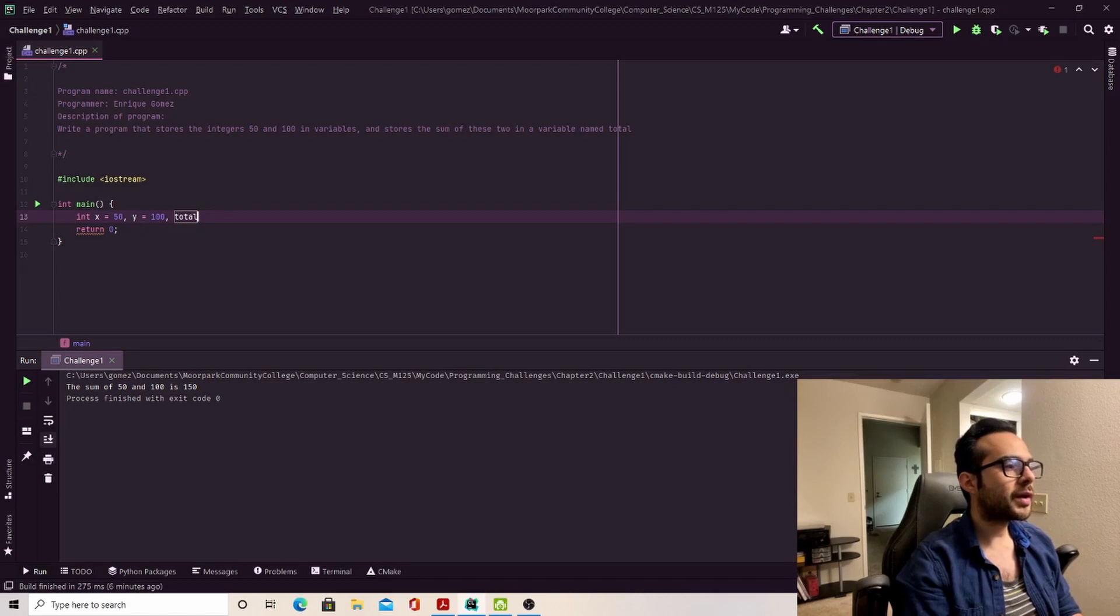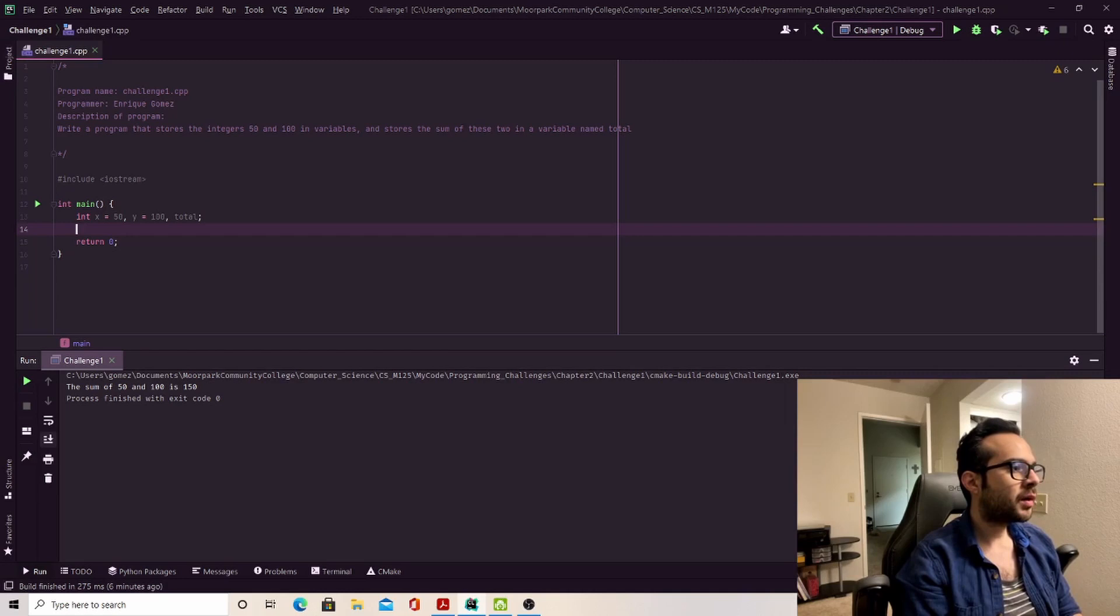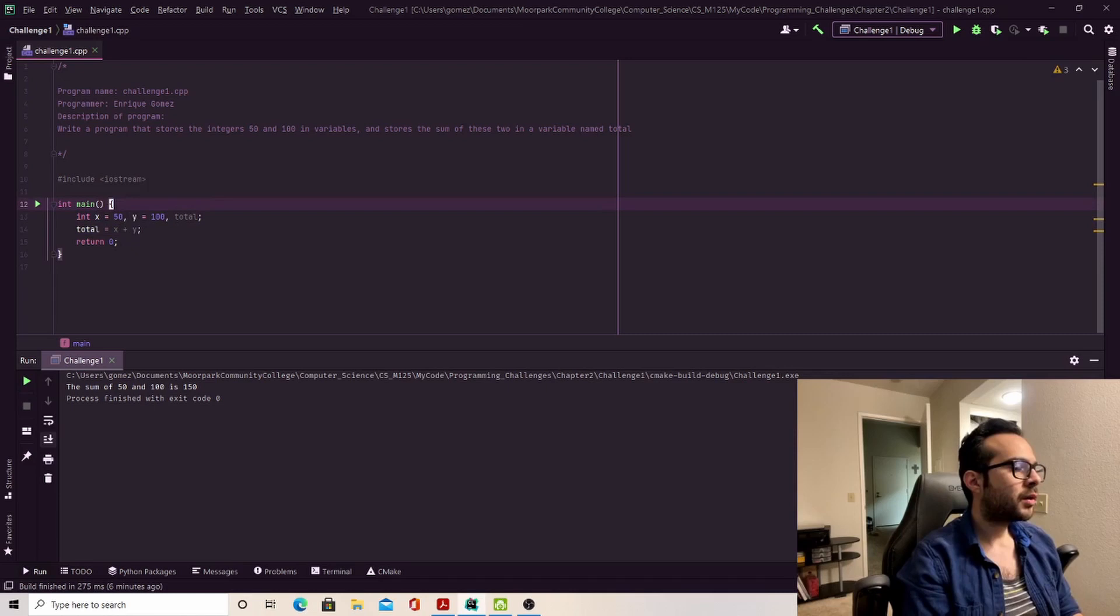Lastly, as per the prompt, I'm going to create the variable total. And then, since I've already declared all my necessary variables, I'm going to assign the sum of x and y to the variable total.